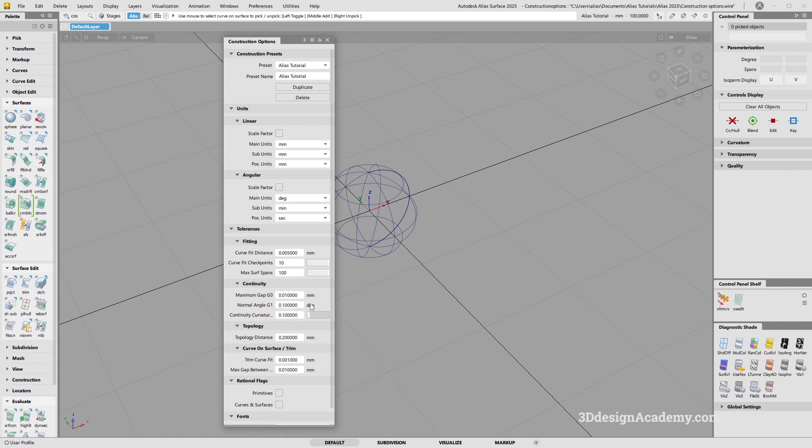These are tight enough that you can make a decent model, but it's loose enough that you're not going to be dealing with every single issue. I do suggest that you guys use these options exactly to make sure that you get similar results throughout modeling. That is it for how to set up my options.